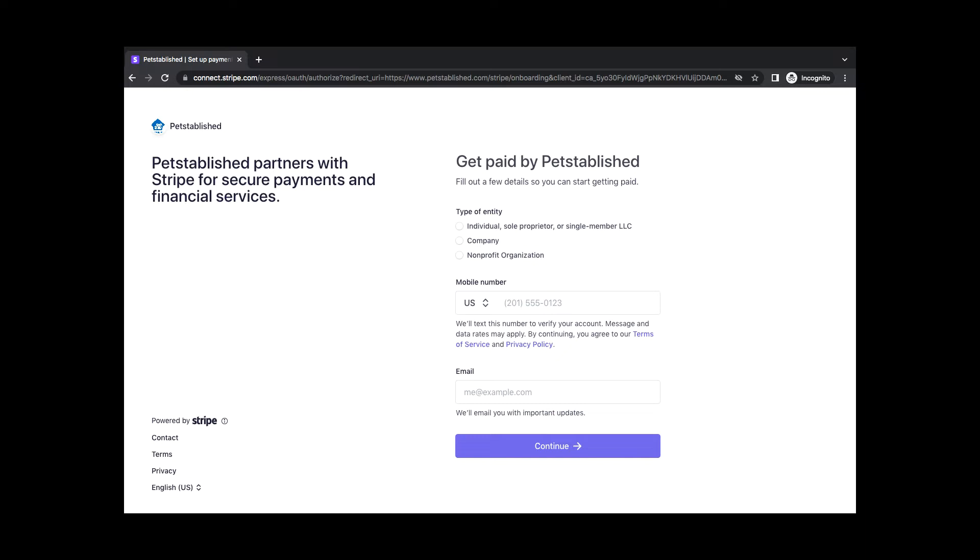You can track donations and adoption fee payments in the My Organization Donations section as well. As part of our verification process, adding a bank account is required on sign-up. Accounts will be locked if a bank account has not been added within 30 days.